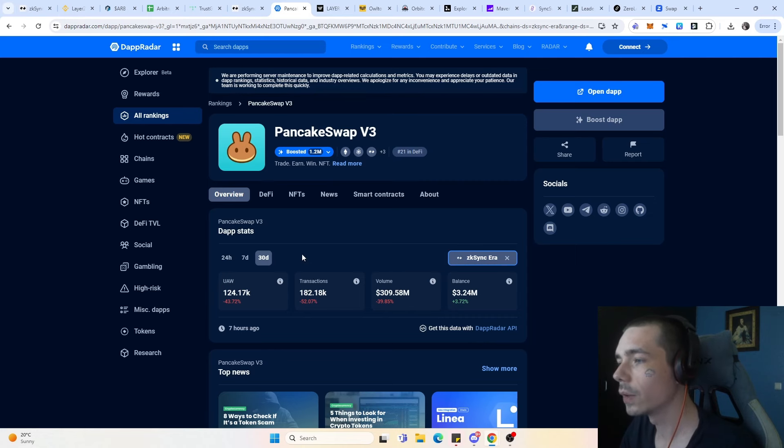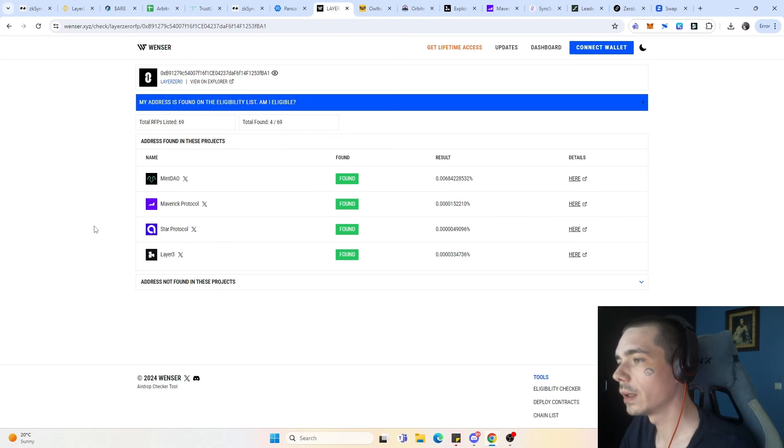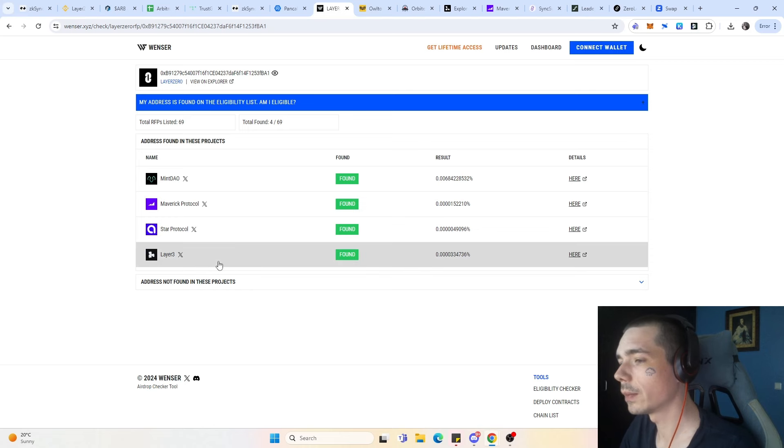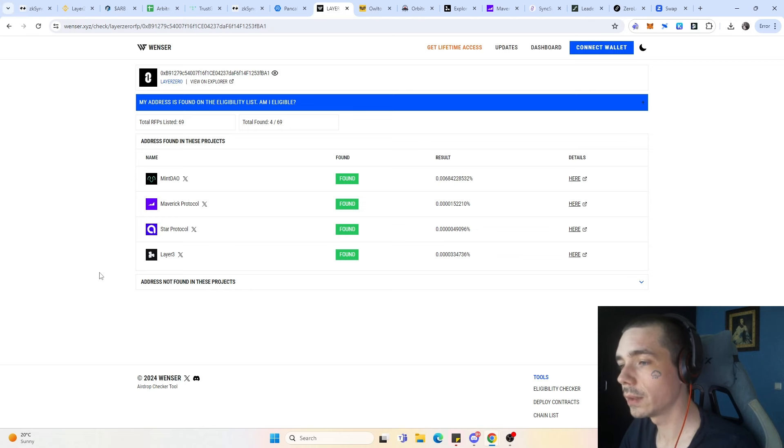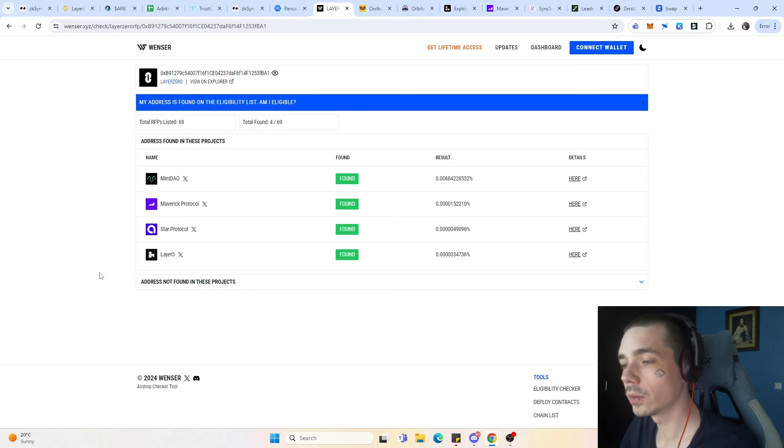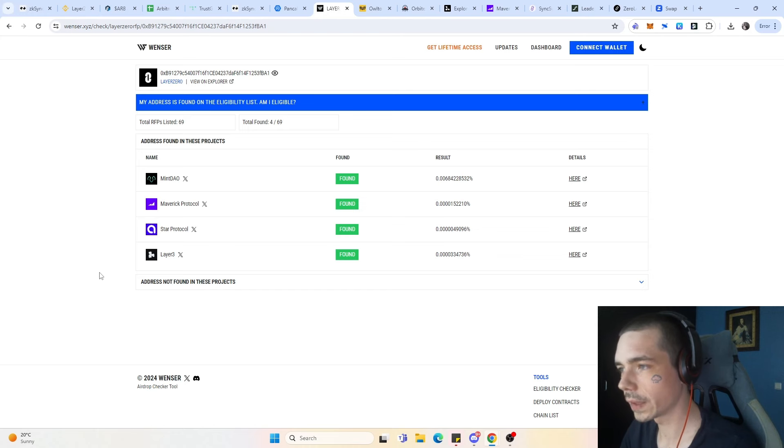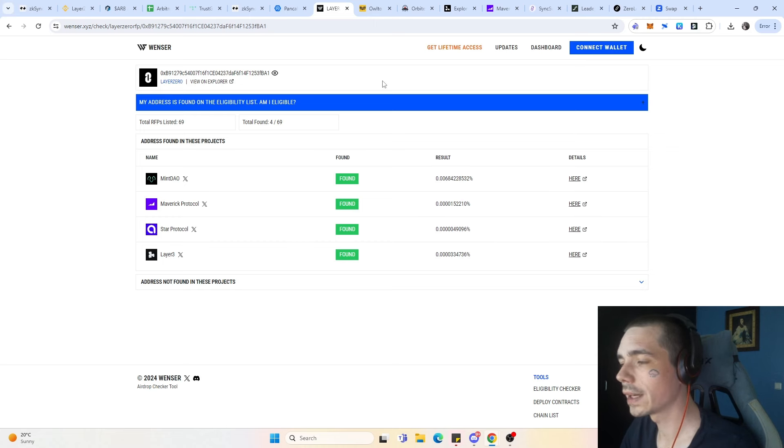That brings us to the RFP from Layer0 where we did participate in a few protocols and got an allocation. One of them was Layer3, where we did the quests and also are pretty much guaranteed an airdrop. That is also one thing that you need to keep in mind is protocols which are also going to reward you with their own protocol tokens. There are definitely a lot of bridges and DeFi applications that will reward the user base with their own airdrop. Pretty much you are getting two airdrops in one. That is the thing that you want to do is saving on gas fees and just making the most out of your time while doing it.